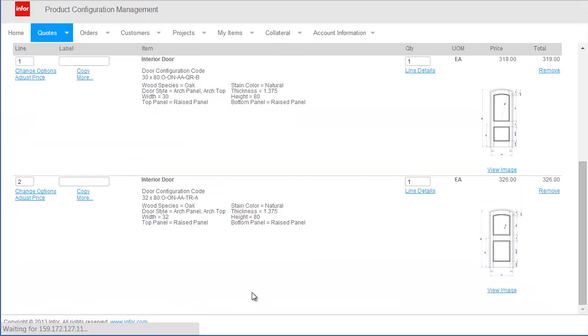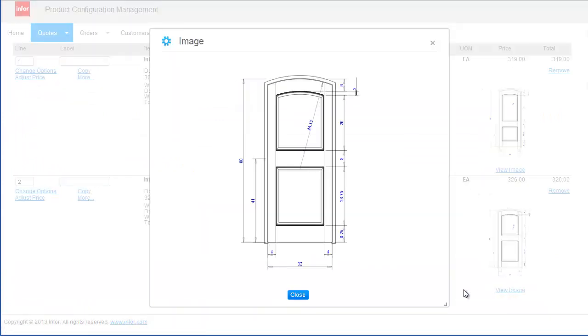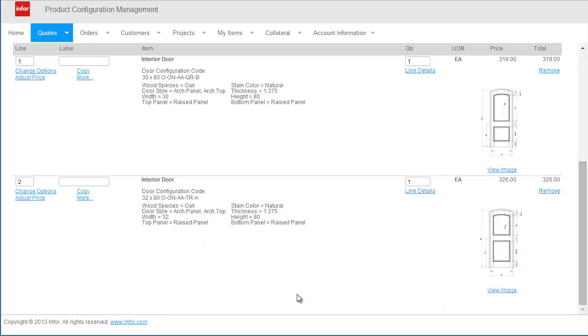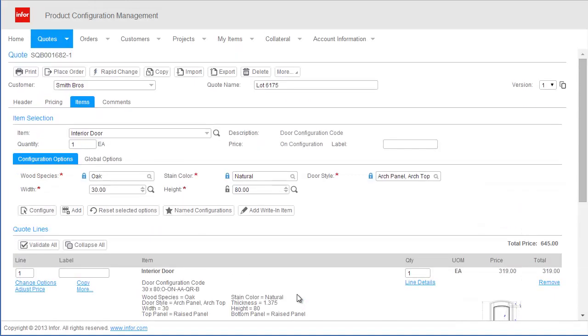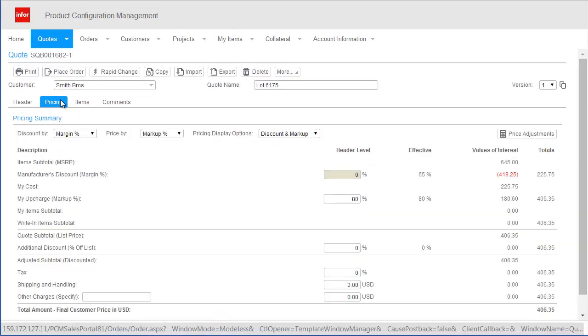and to calculate the as-configured price and to generate the as-configured drawing. I have now added all the doors to the quote as requested by the architect.